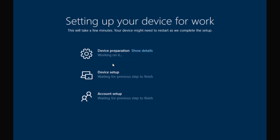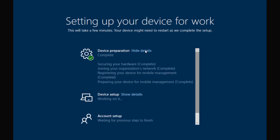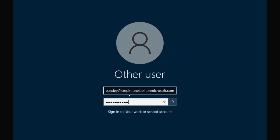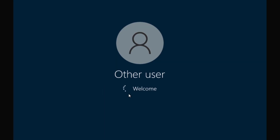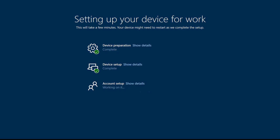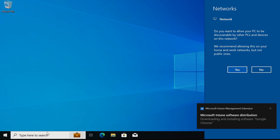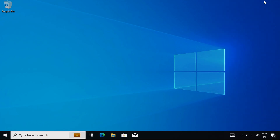We can enter the username and password. The device is now enrolled in Intune and we are able to see the enrollment status page progressing.